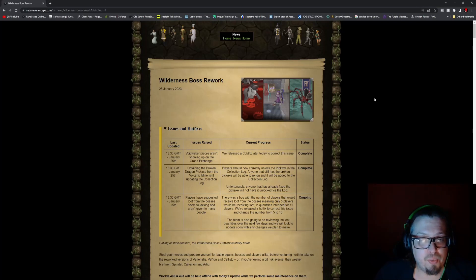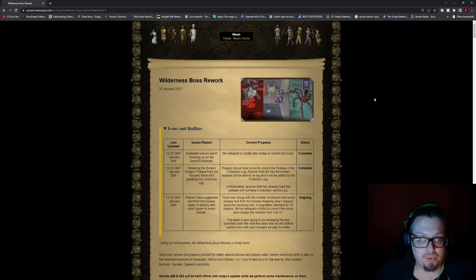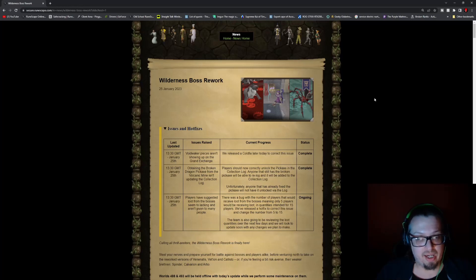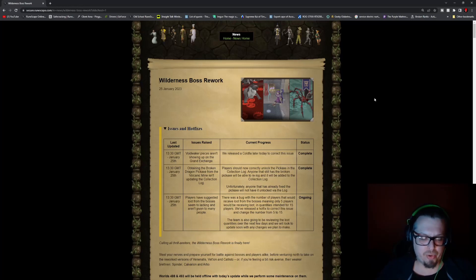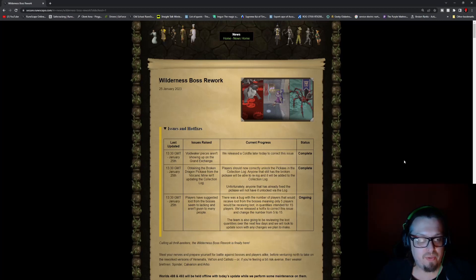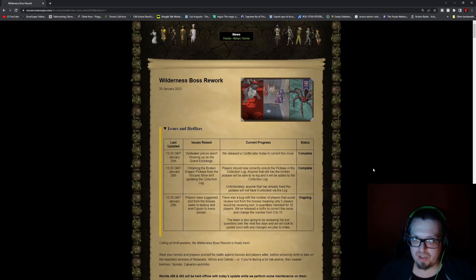So if you were playing earlier today and you noticed these issues and hotfixes, the Voidwalker pieces aren't showing up on the Grand Exchange, that has been fixed. Obtaining the Broken Dragon Pickaxe from the Volcanic Mine isn't updating the collection log, that has been fixed.